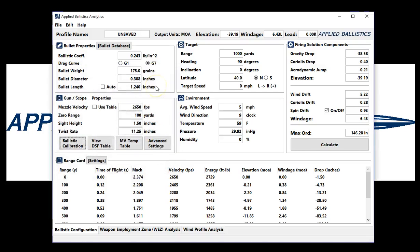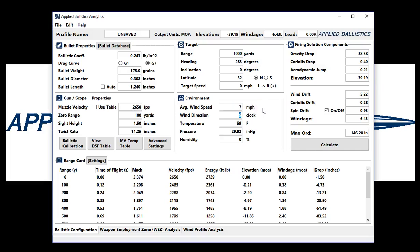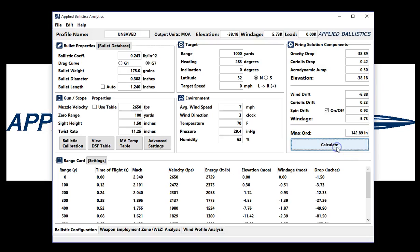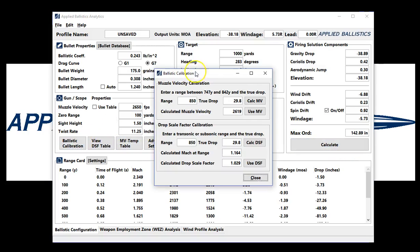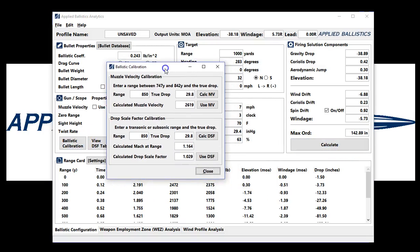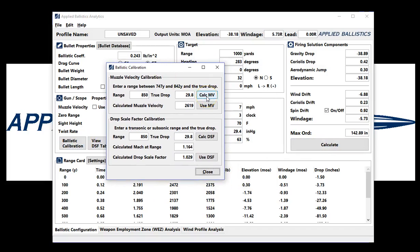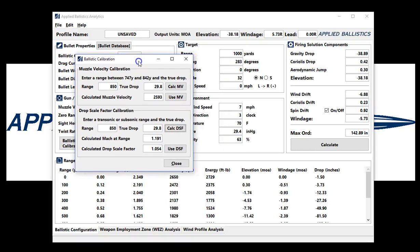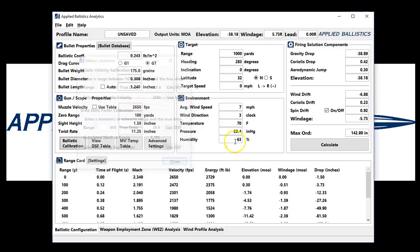Now what I'm going to do is I'm going to go back and I'm going to do this correctly. We're going to go ahead and put some real-world target information into here. 7 miles per hour, 3 o'clock, 70 degrees, 29.4. Pressure is station pressure, not barometric pressure, and that's important to know. We hit Calculate, and I go back to the ballistic calibration. Now watch what happens when I hit these Calculate buttons. You can see that the numbers are changing, and that's because it's reading everything.